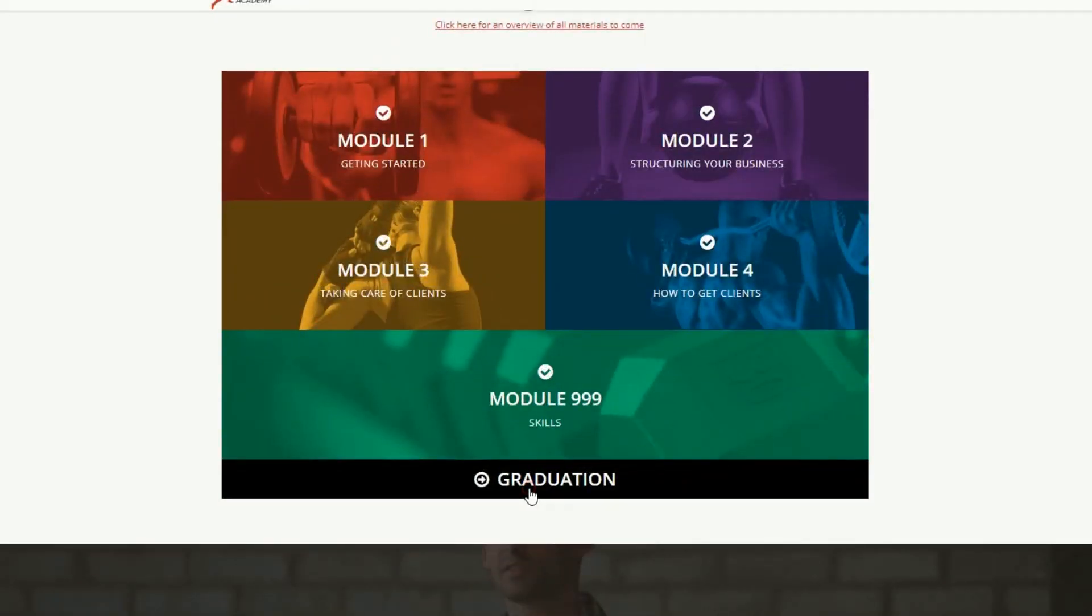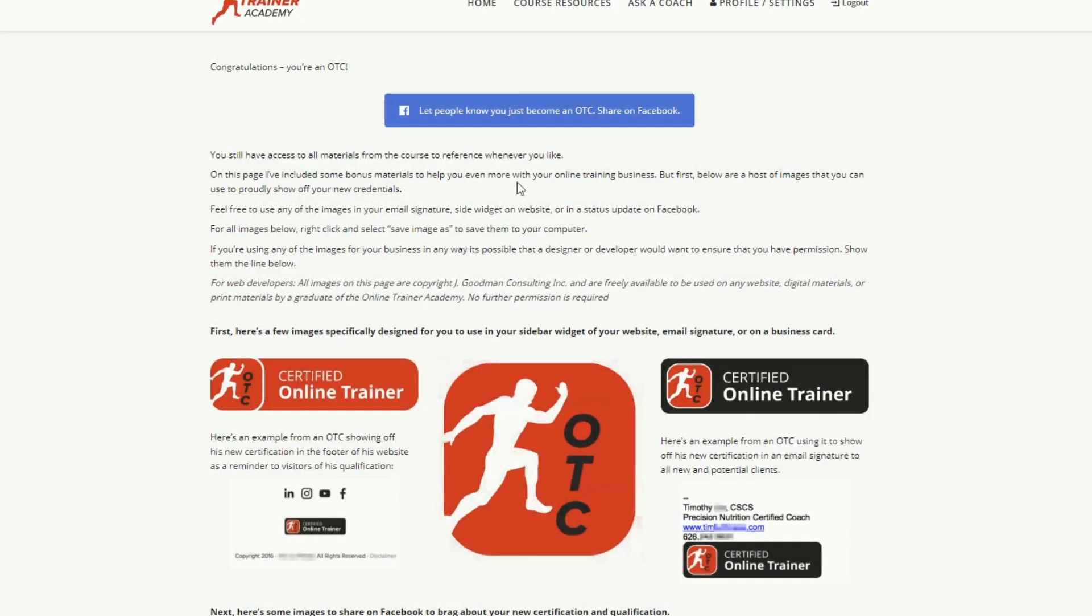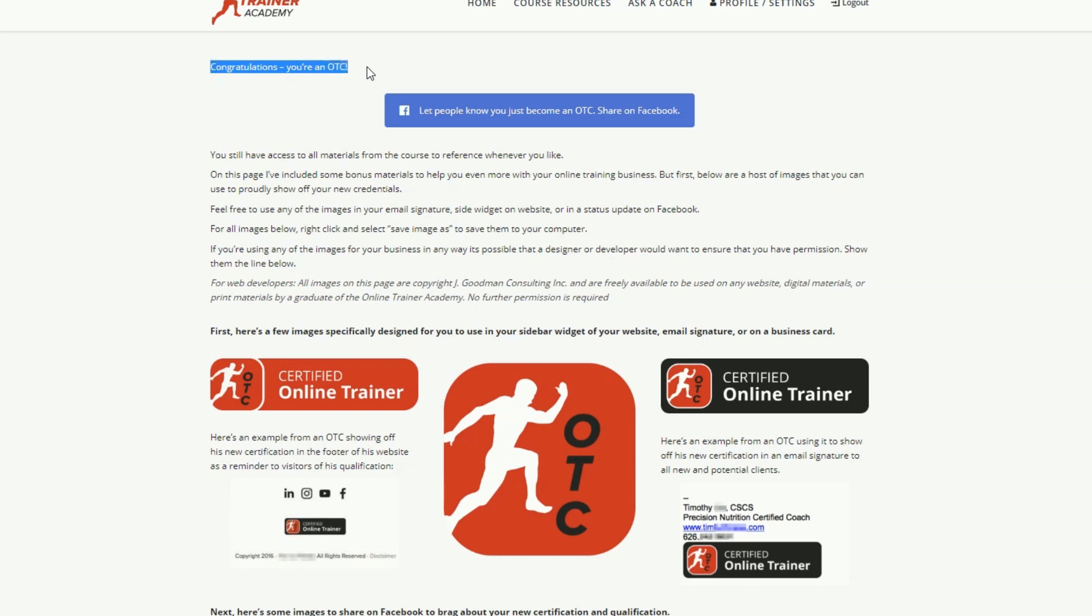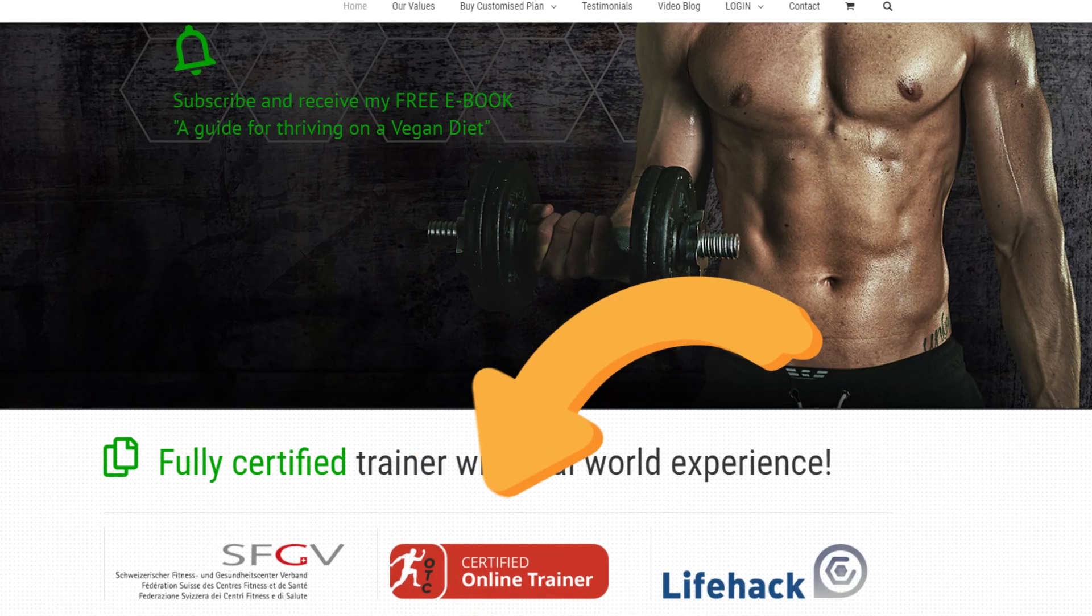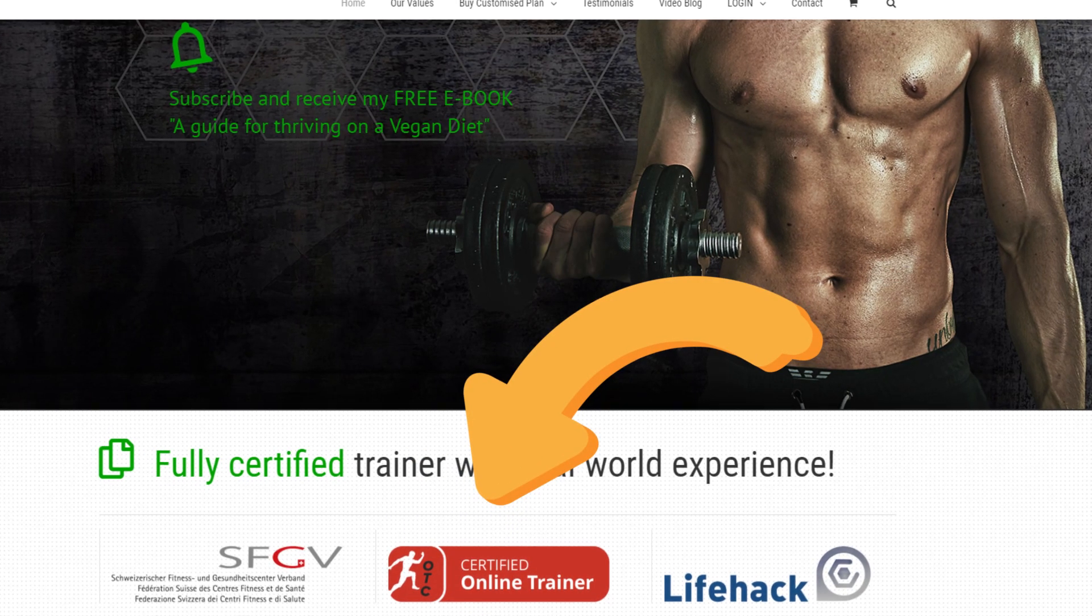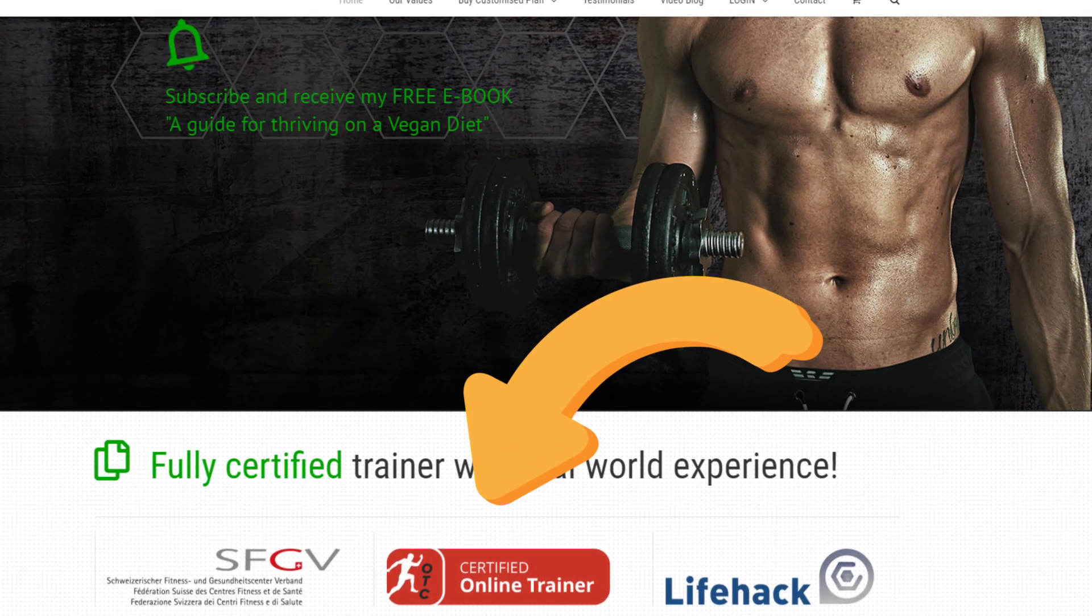In the end, you finish an exam. After that, you get to call yourself a certified online trainer. The exam is not too easy, so it's better to prepare for it well. The certification is also what you see on my website.